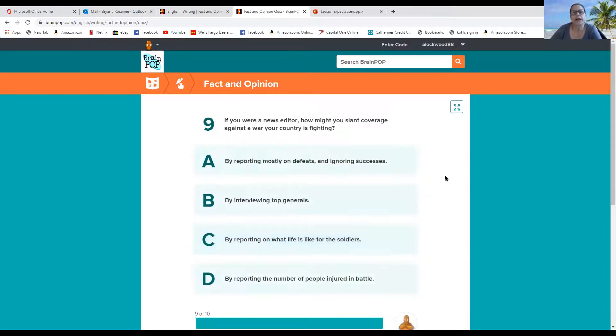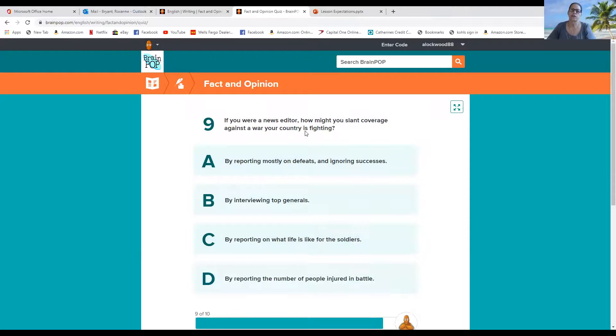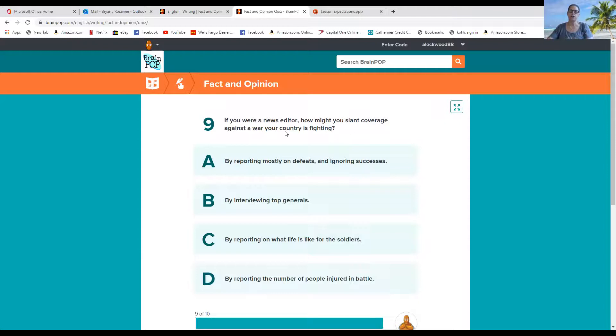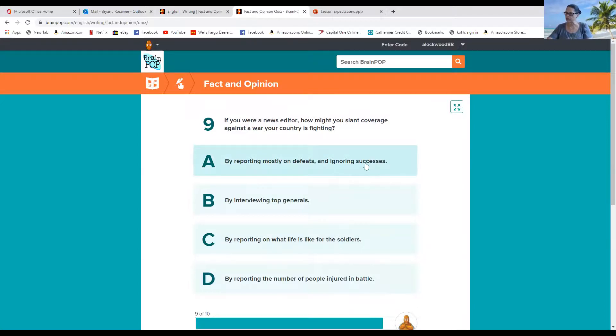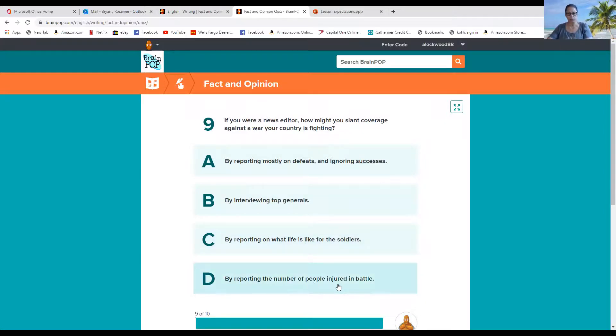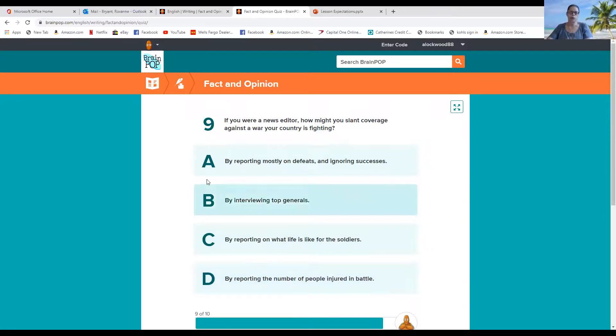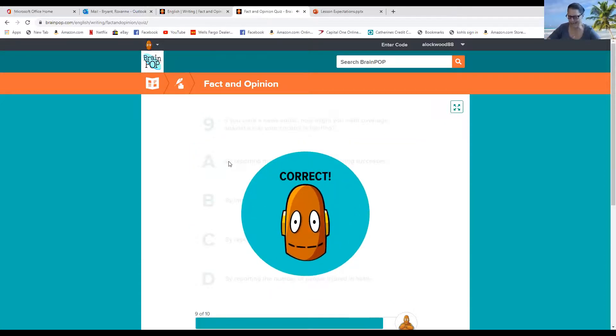All right. So number nine. If you were a news editor, how might you slant coverage against a war your country is fighting? Would you, A, by reporting mostly on defeats and ignoring successes? Or B, by interviewing top generals? Or C, by reporting on what life is like for the soldiers? Or D, by reporting the number of people injured in a battle? Well, if I was reporting, I believe that I would be reporting the defeats and ignoring successes on the other side. Okay.